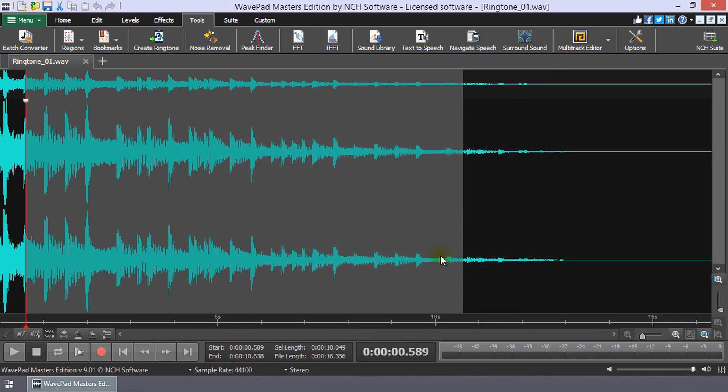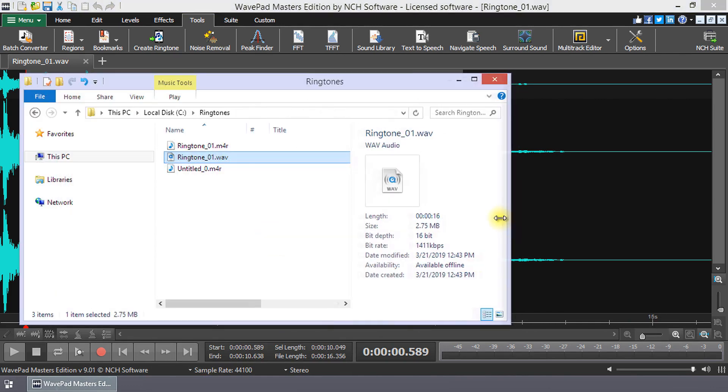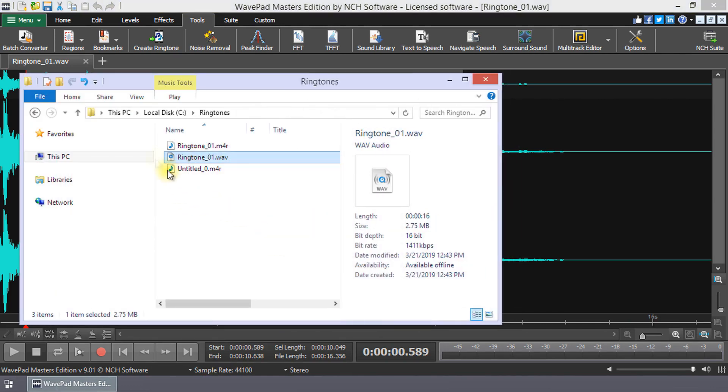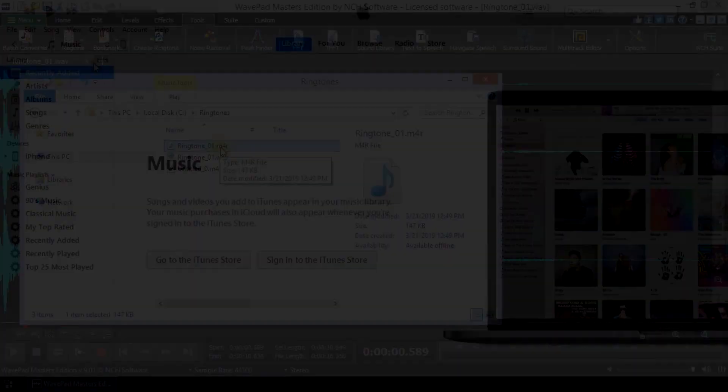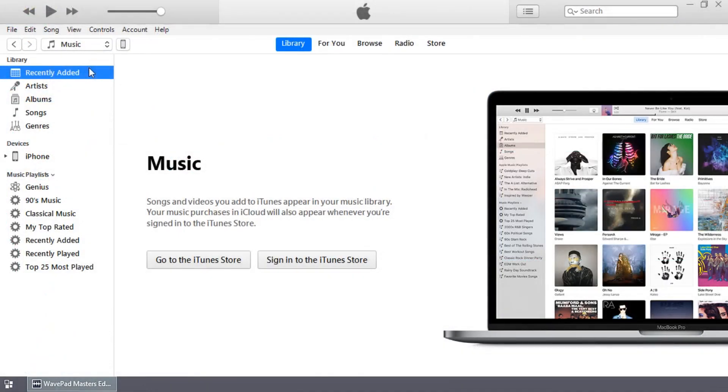Once WavePad has generated the ringtone, you can find it in the folder you selected in Step 2. To use your new ringtone on your iPhone, first connect your iPhone to your computer with the iPhone to USB cable then open iTunes.